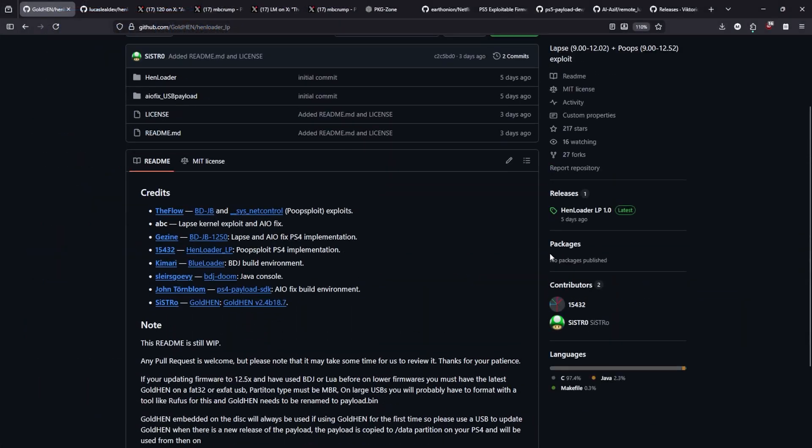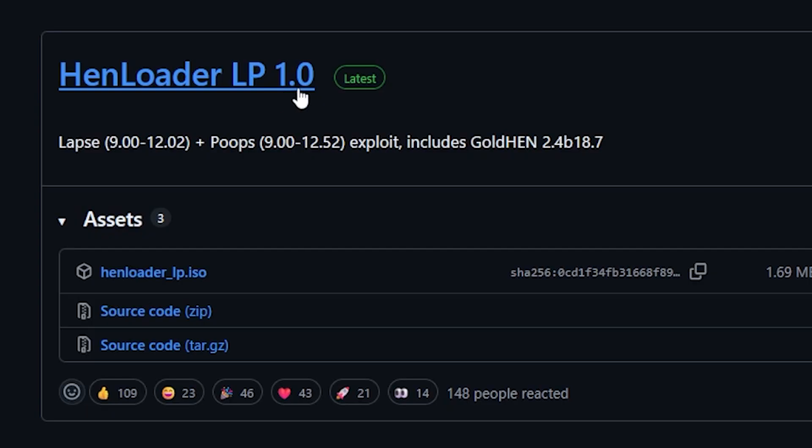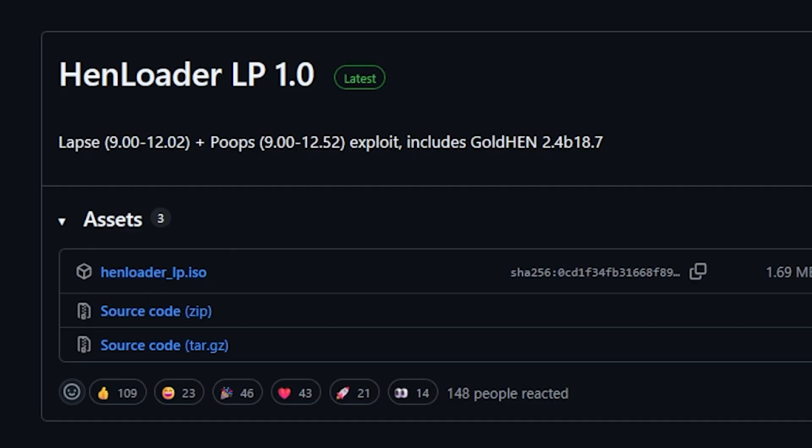Now if we head over here to the releases, there is still just the 1.0 release which I've already covered in a video. But yeah it's pretty simple. You just download this ISO image, burn it to a disk, pop it in your PS4 and you can have GoldHEN running.